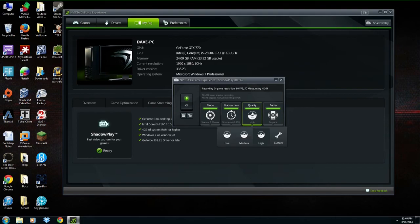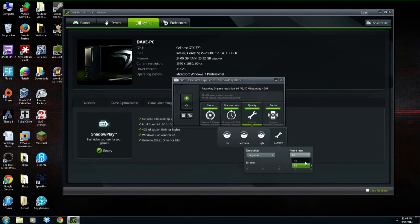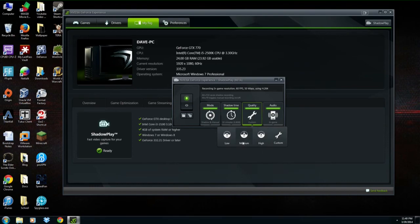The next option is Quality, which also relates to the size of the file. I have mine set at High. You can choose Low, Medium, High, or customize your settings where you can change the resolution, frame rate, and bit rate. Changing the quality will also change the size of the file.